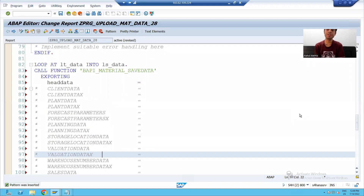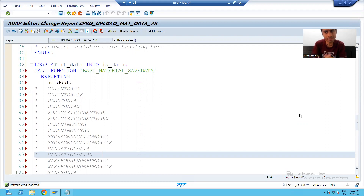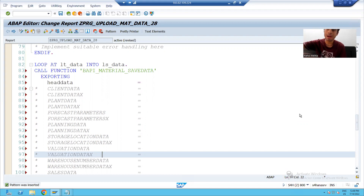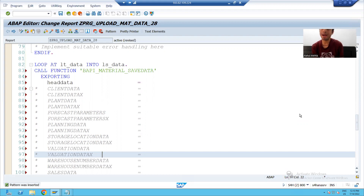Hello everyone. We will continue the topic of data migration using BAPI. Now we will pass the data to the BAPI parameters.